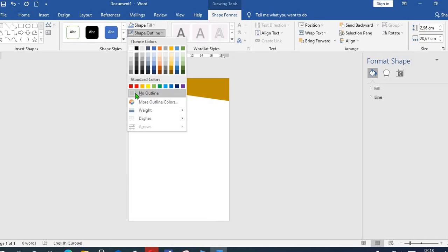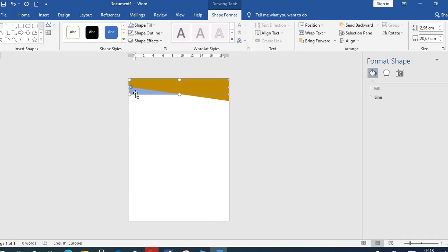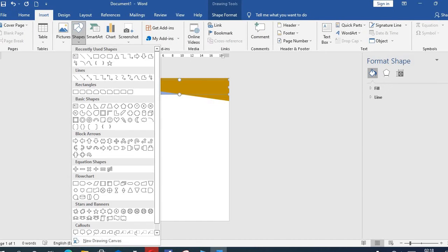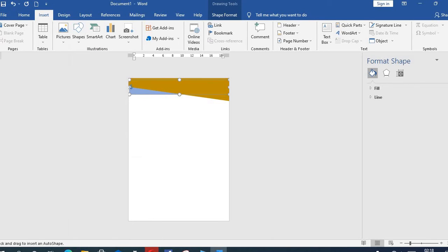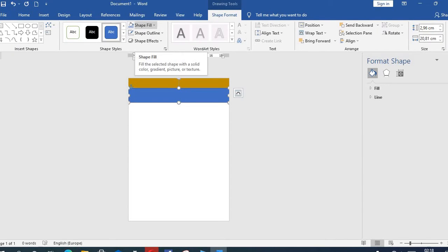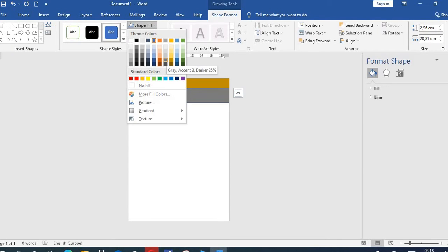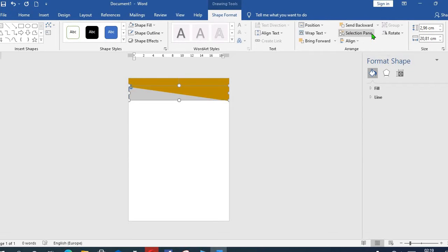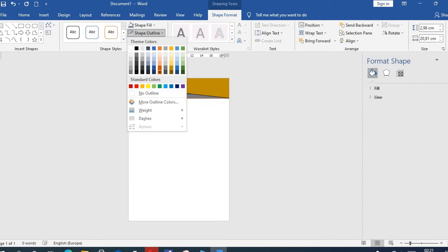Then I go back to Insert once again, select Shape, Rectangle. I draw to fill the length. From the Shape Fill, I select Gray. From here I choose Send Backward and select No Outline.